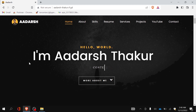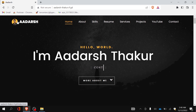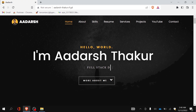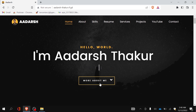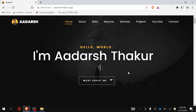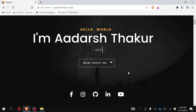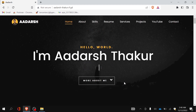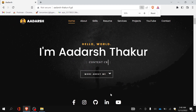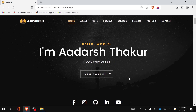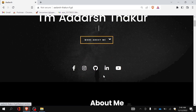Let me take you to my website. This is the navigation bar with my logo and my name on it. This is my first screen with my name and a typewriting effect showing what I do, like full stack developer and YouTuber. This button will redirect you to the about section. When you scroll down a little bit you will find the social media links to my pages.